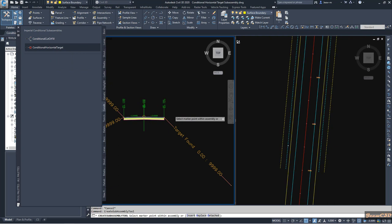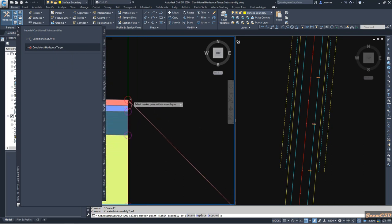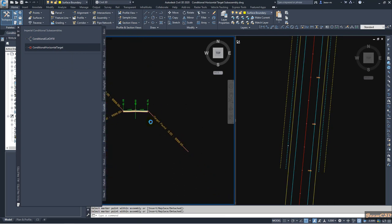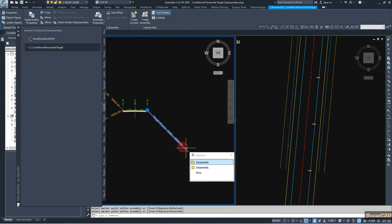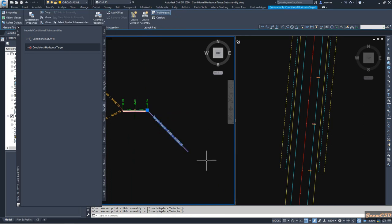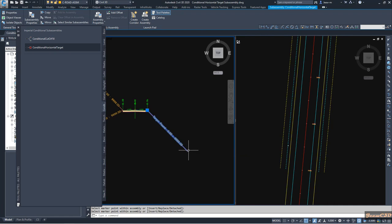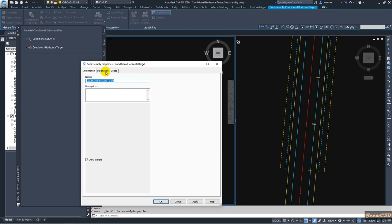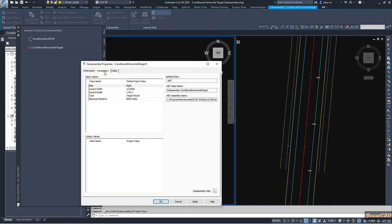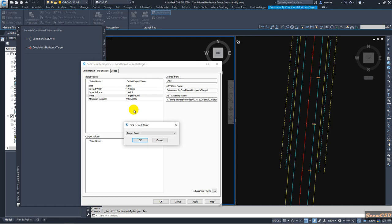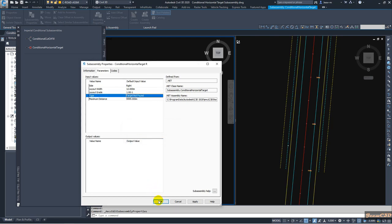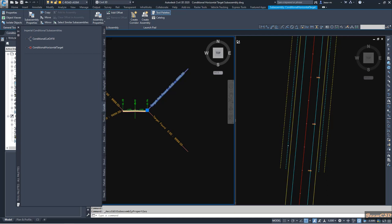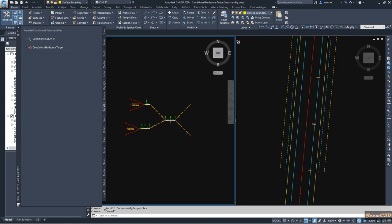Now I will add the target not found condition. I will add it here, but it will coincide with the next one, so I have to click here. If you don't have two options here, just turn on selection cycling. You can see we have two options — select one, change the side, then set it to target not found. Click OK and click OK again. Now the target not found will go to the upper side.